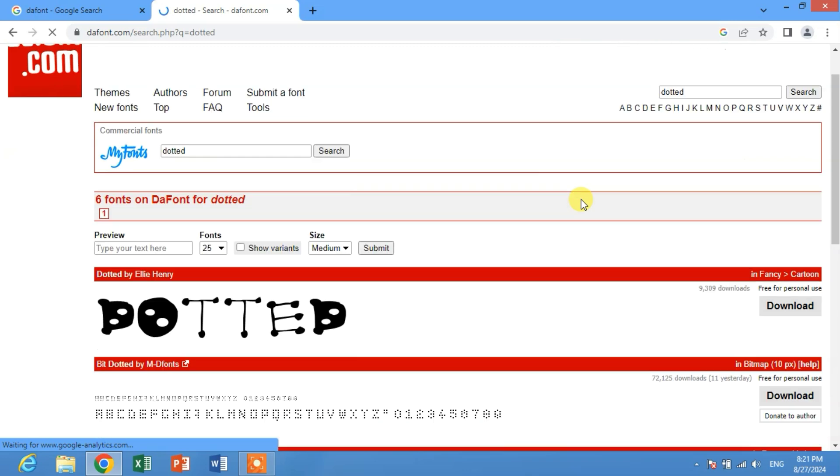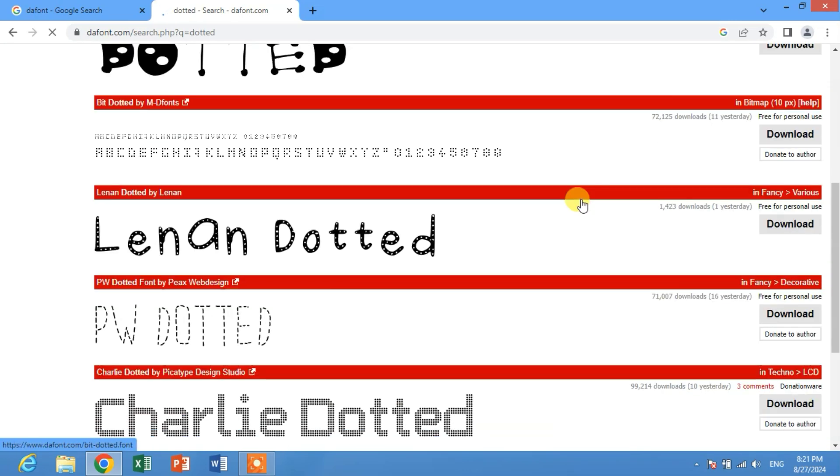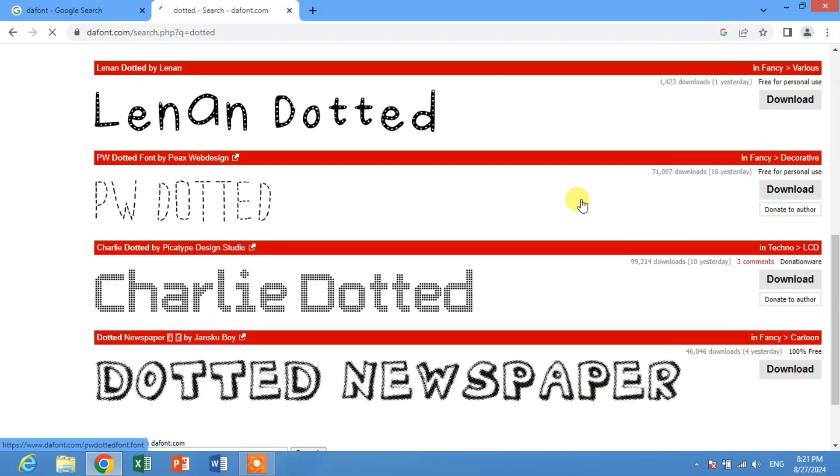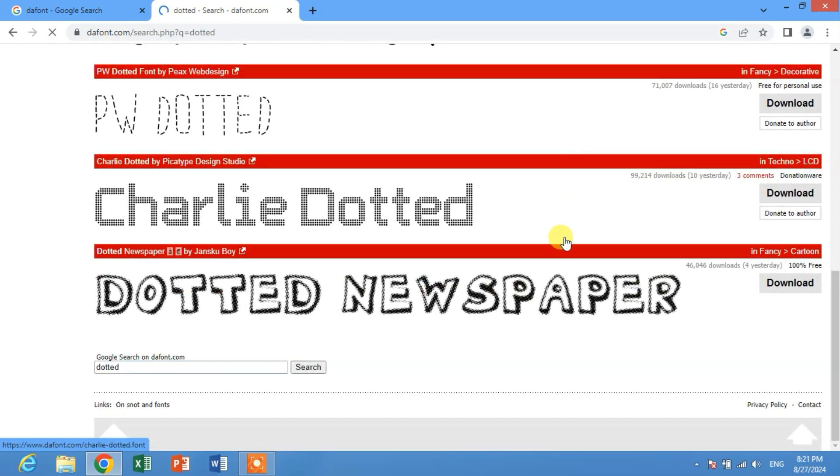You can see here dotted font. I want to install dotted font, so I am going to download this. Click download.